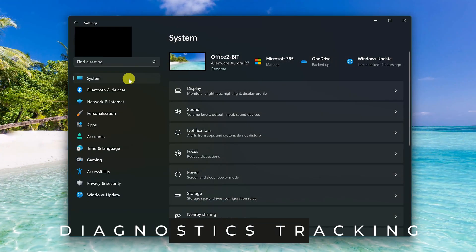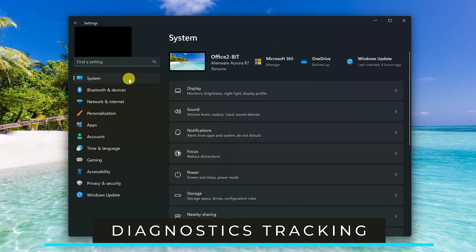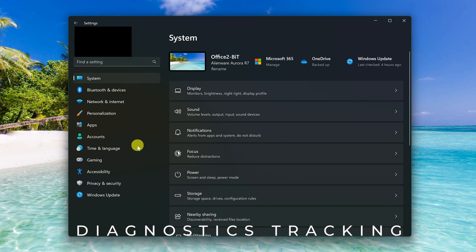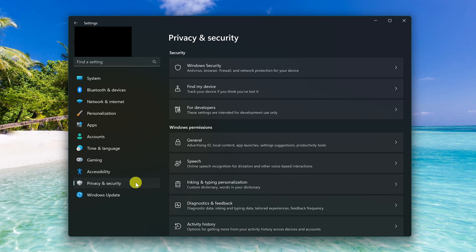For this next one, we'll be disabling some of the diagnostics data collected by Microsoft. To do this in settings, go to privacy and security here on the left. Then in Windows permissions, go to diagnostics and feedback.